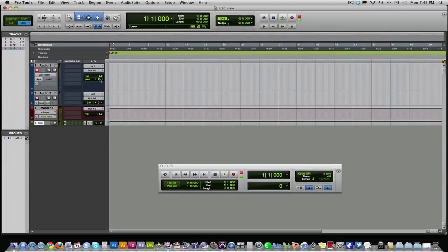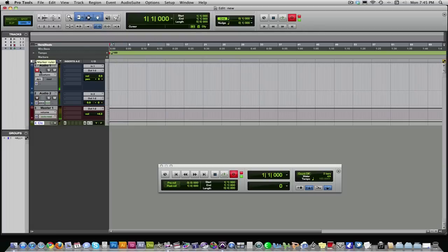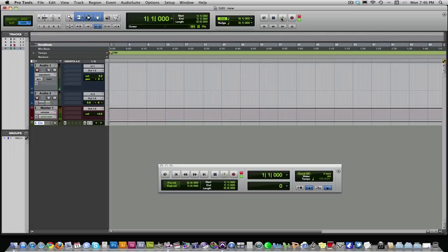Once you get your level set, you're going to go up here and click record. And now you have to press play. Some softwares, you just press record and it automatically starts recording. Pro Tools, you have to arm the tracks you want to record. So you can record more than one track at a time. As many inputs as you have, you can record. Arm the tracks you want to record, click record up here, and then press play, and you'll start recording. Let's do that right now. I'll just lay down a basic guitar track.